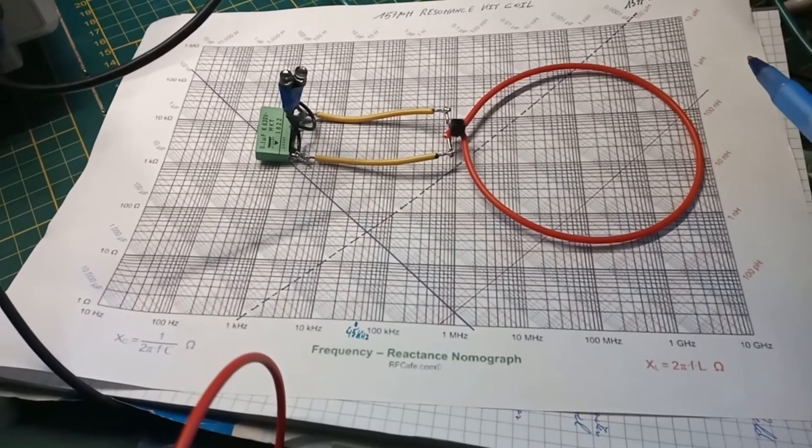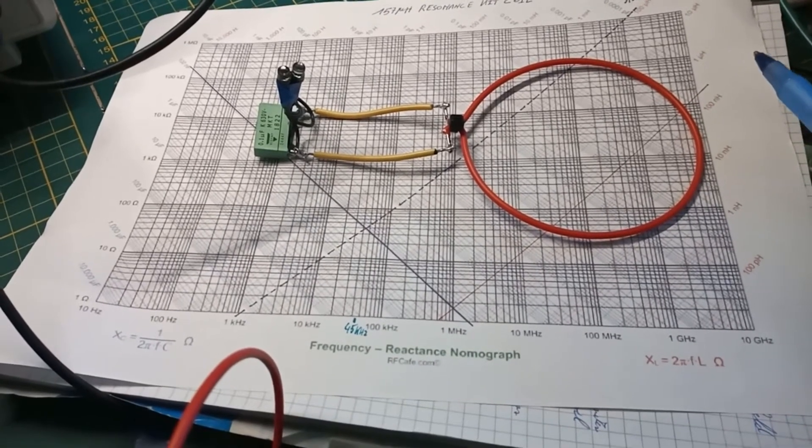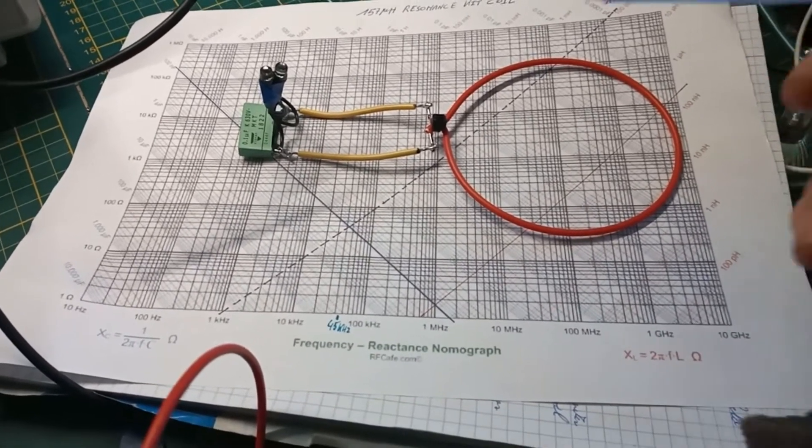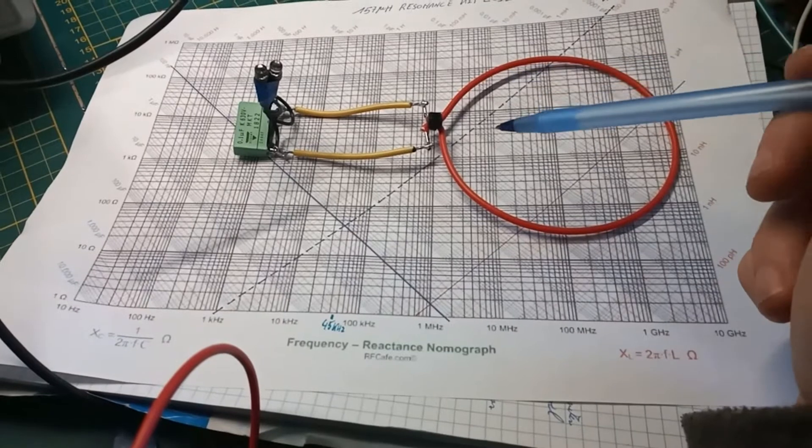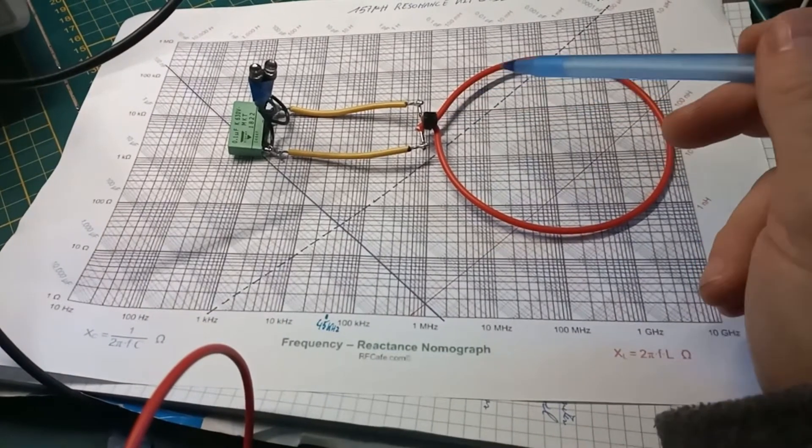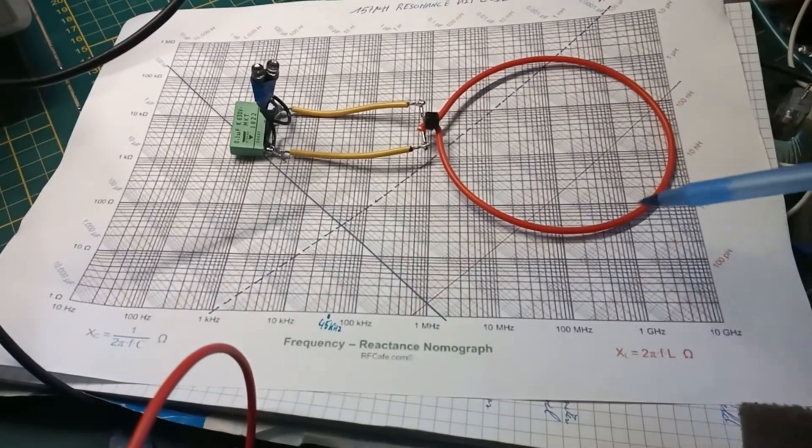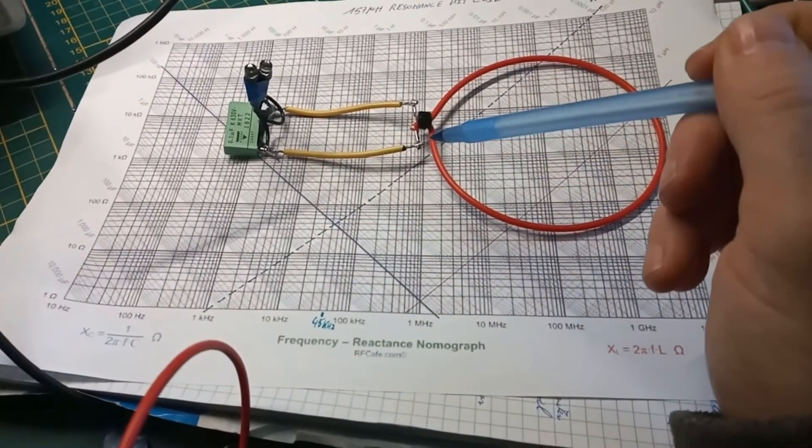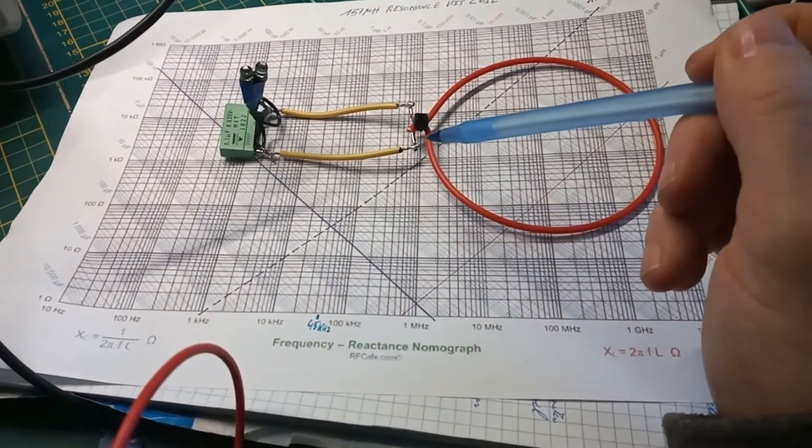Good day to you all. In this video I'm going to show you the measurements on a coil like this. This is just a copper wire.